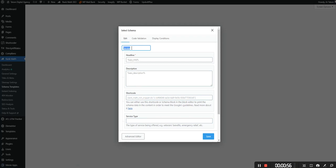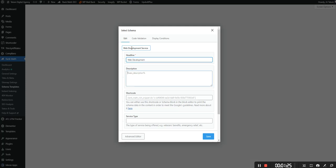We're going to name it the service type. So we're going to put in web development service. Now we have the option to either use the SEO title and description, so basically you're going to be pulling in the information from the given page or post or we can put it on our own thing here. So in this case let's put in web development and just say for the description providing WordPress and custom application development.